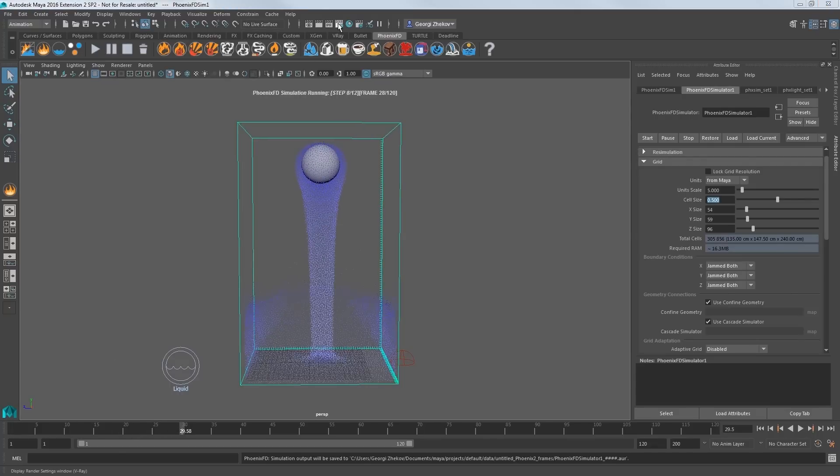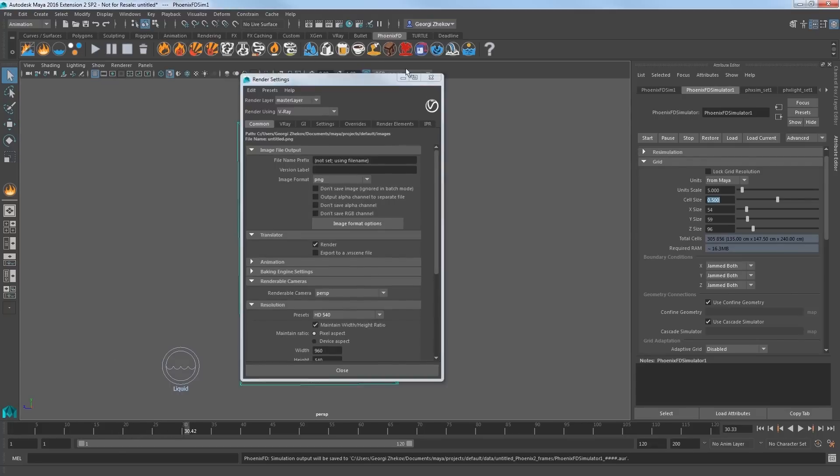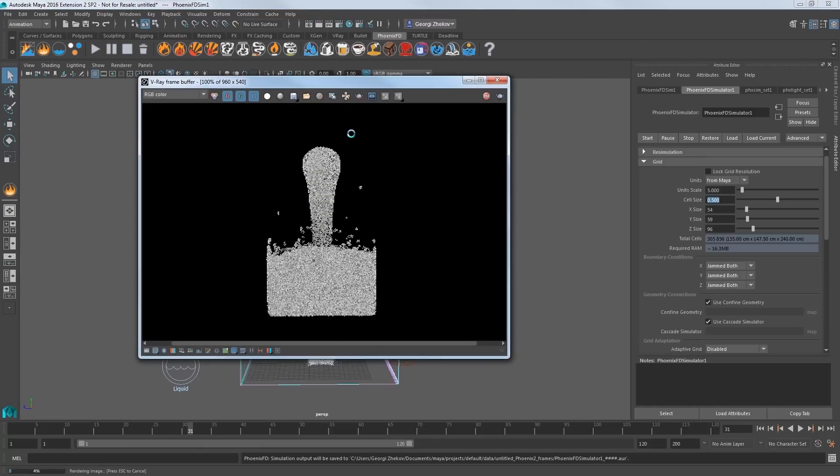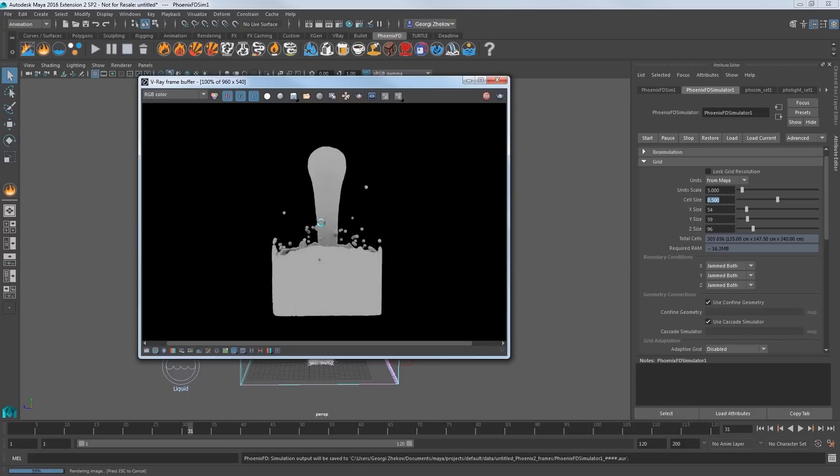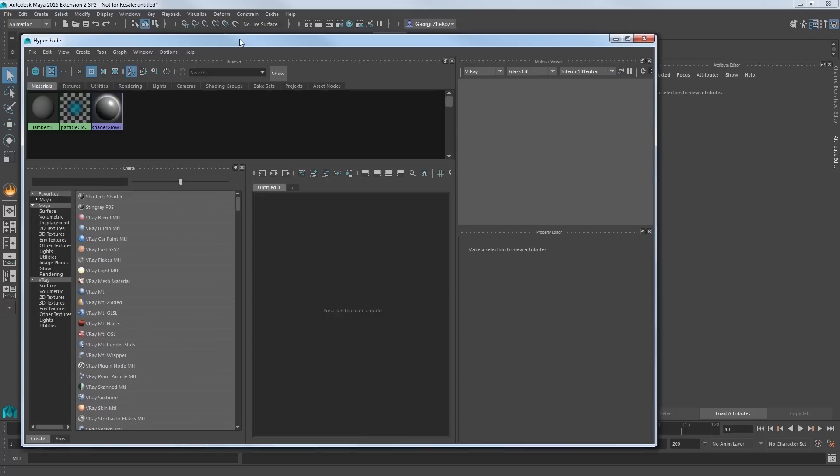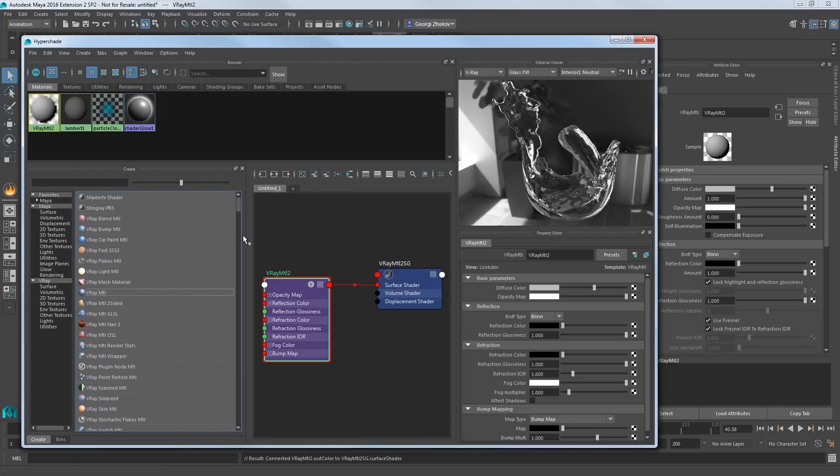Try rendering a frame to see it in the V-Ray Frame Buffer, or VFB. It has a solid gray look to it that we will now replace with a better water material. Stop the render and open the Hypershade and create a new V-Ray material.